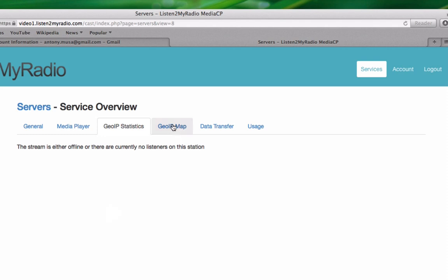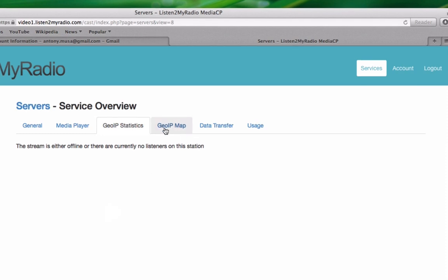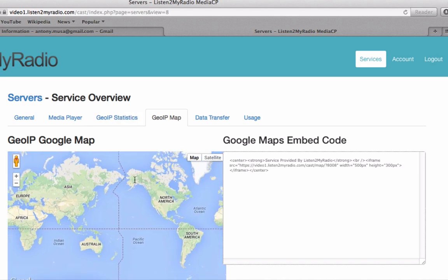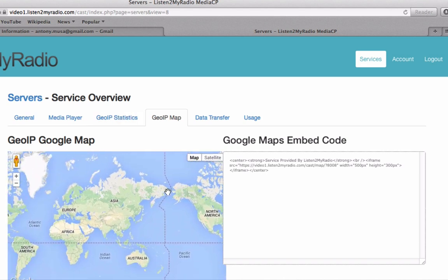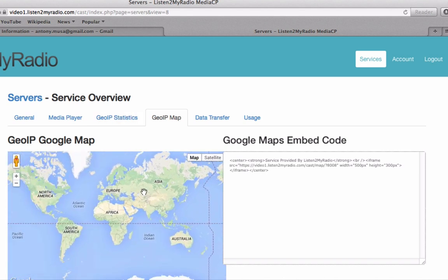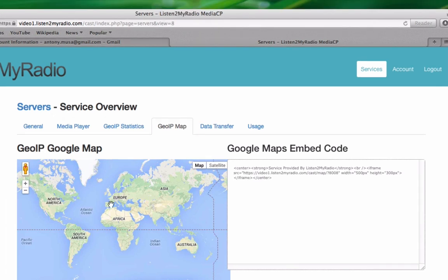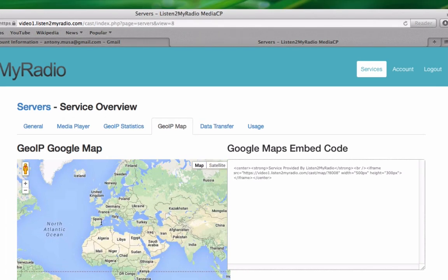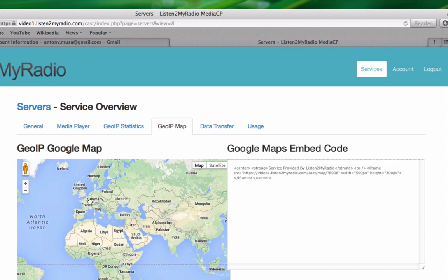The next tab here is GeoIP Map, which does a similar thing to GeoIP Statistics, only instead of giving you a list of your viewer locations, you get them on a visual representation of a map.